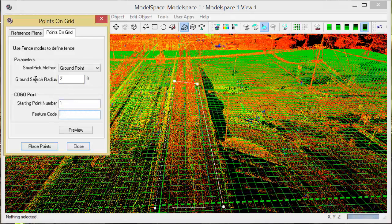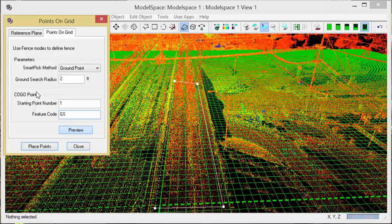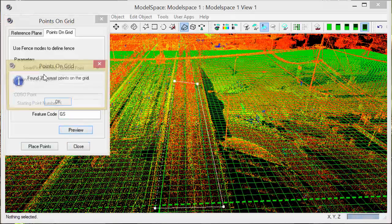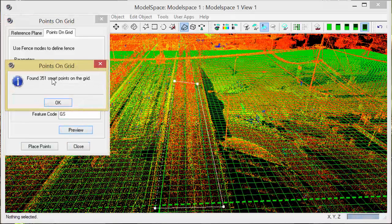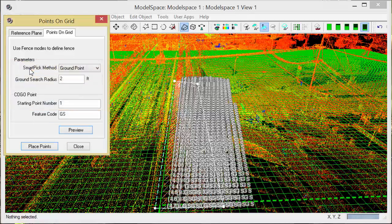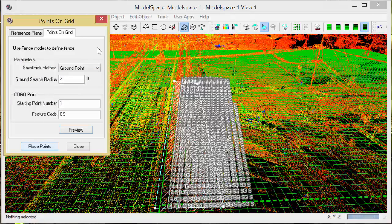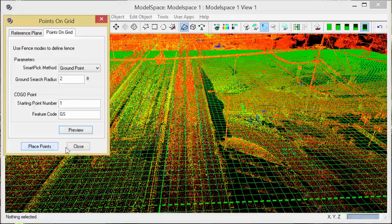I'm going to start with point one and I'm going to call these ground shots. I have the ability to preview these. 351 points located. If I'm satisfied, I can tell it to place those.